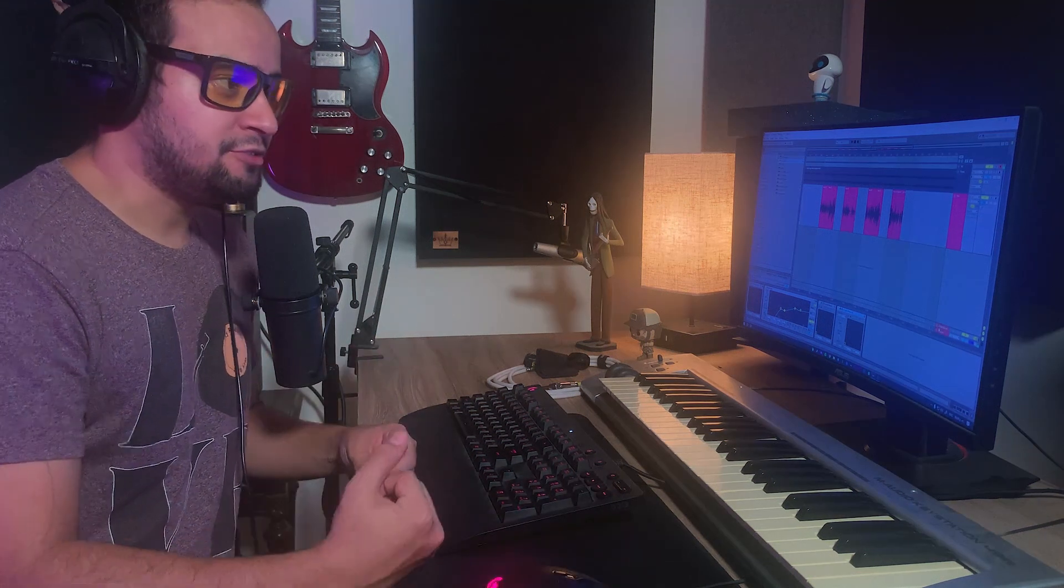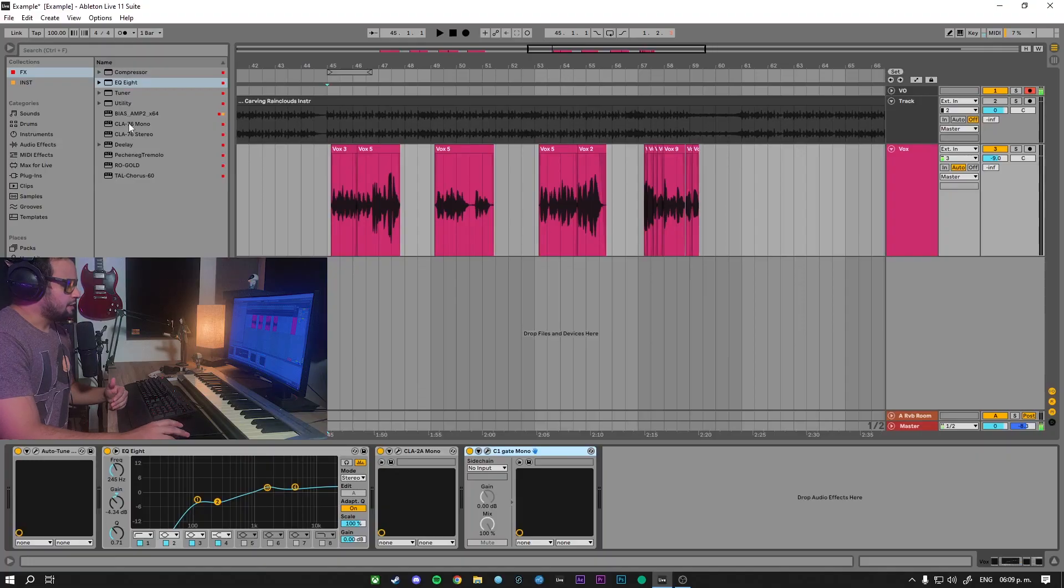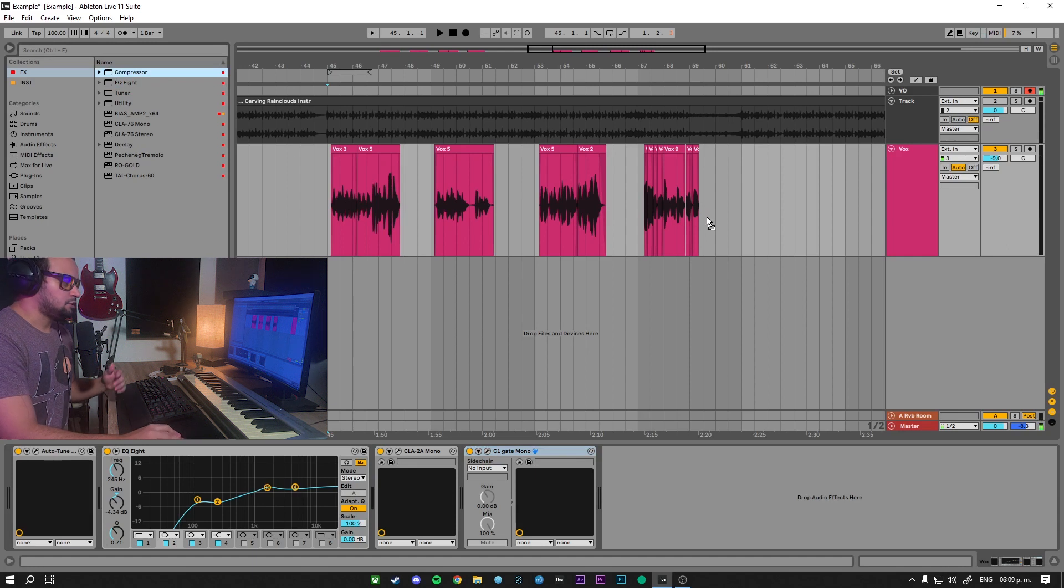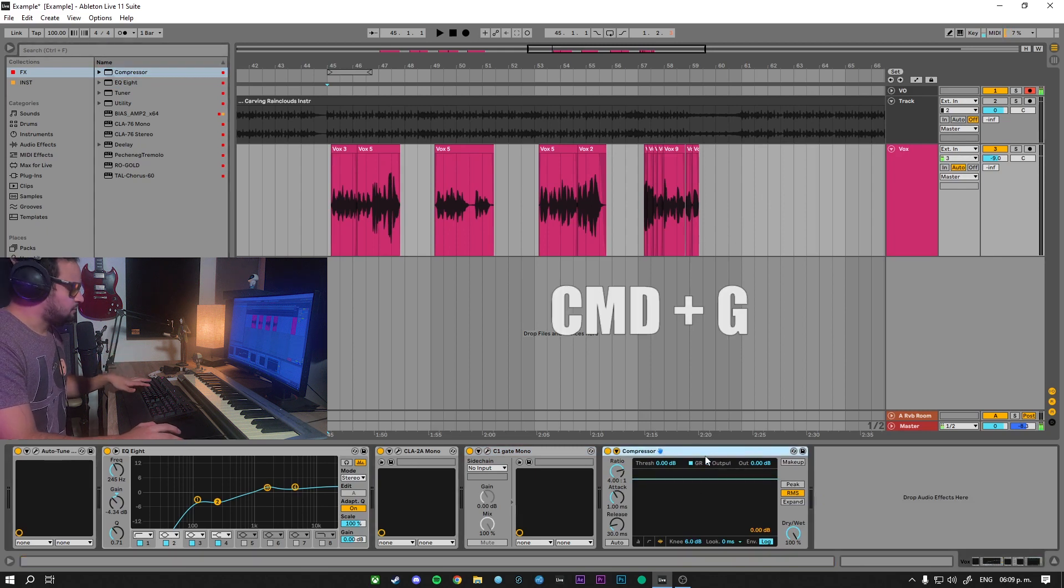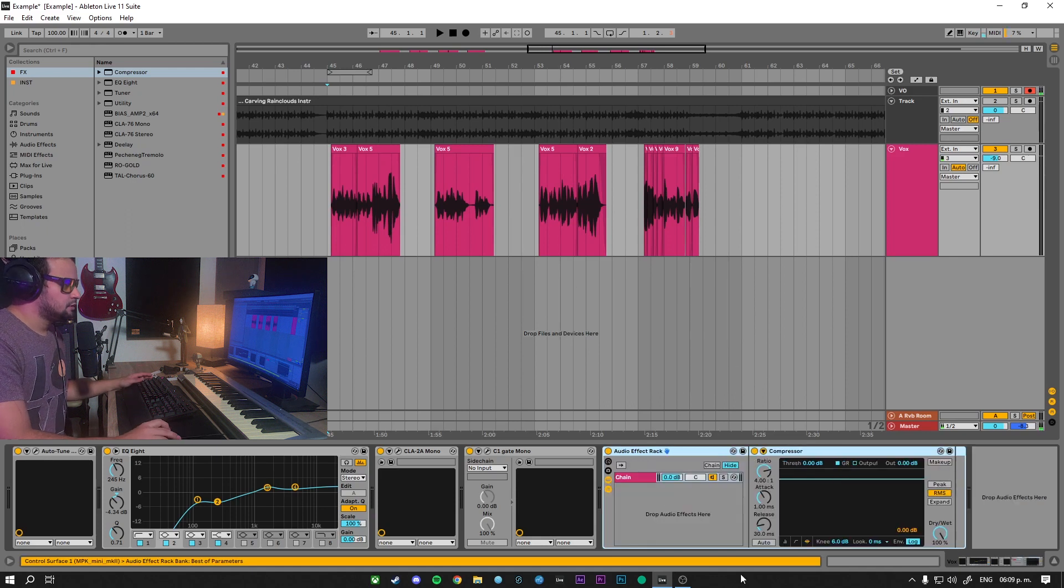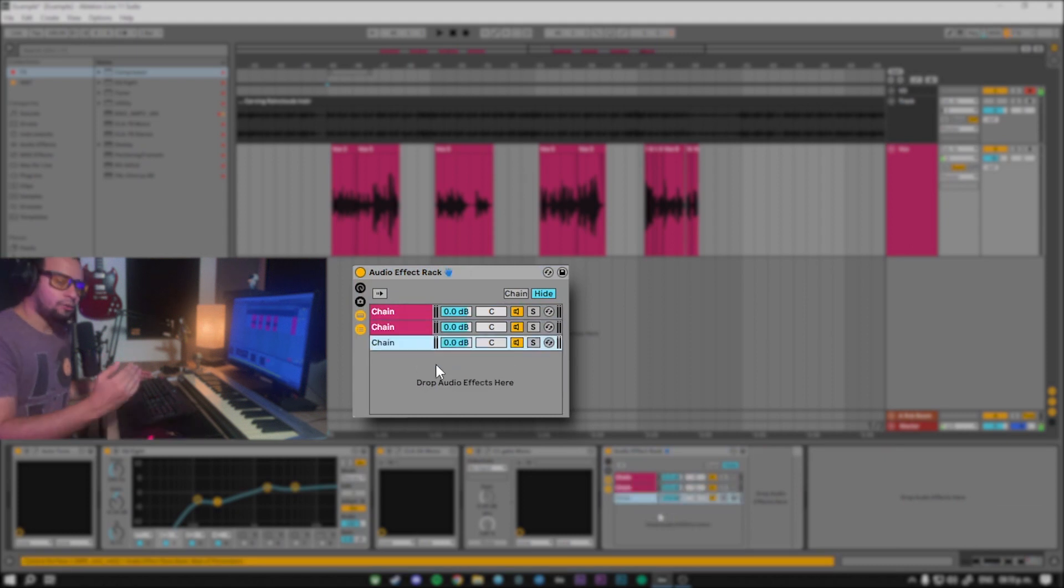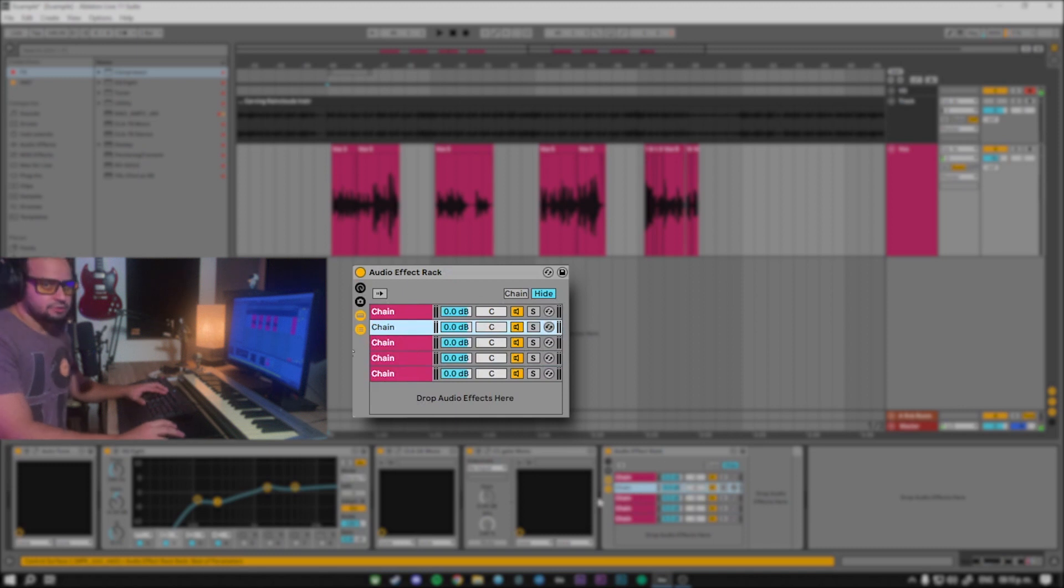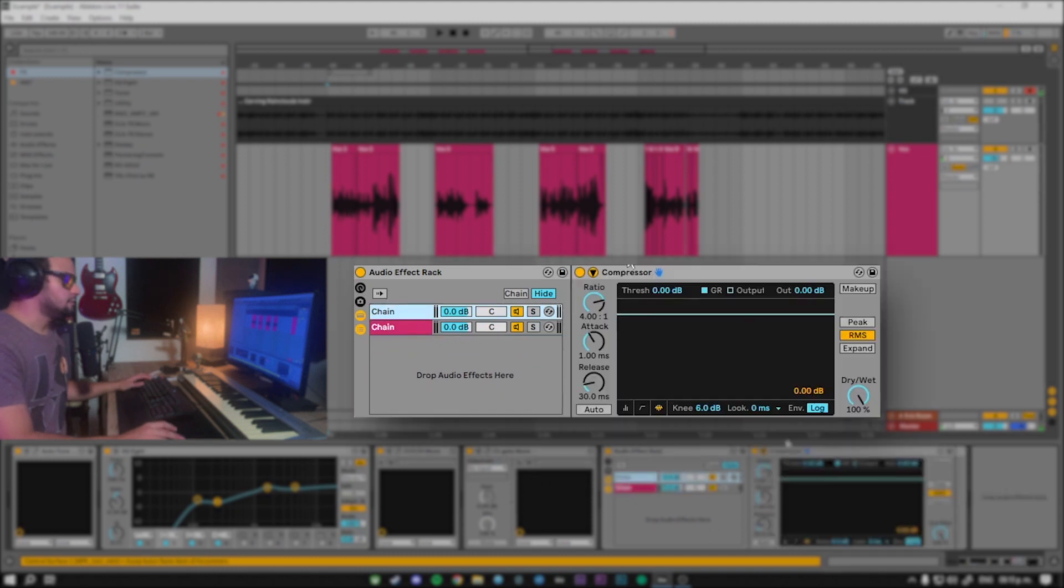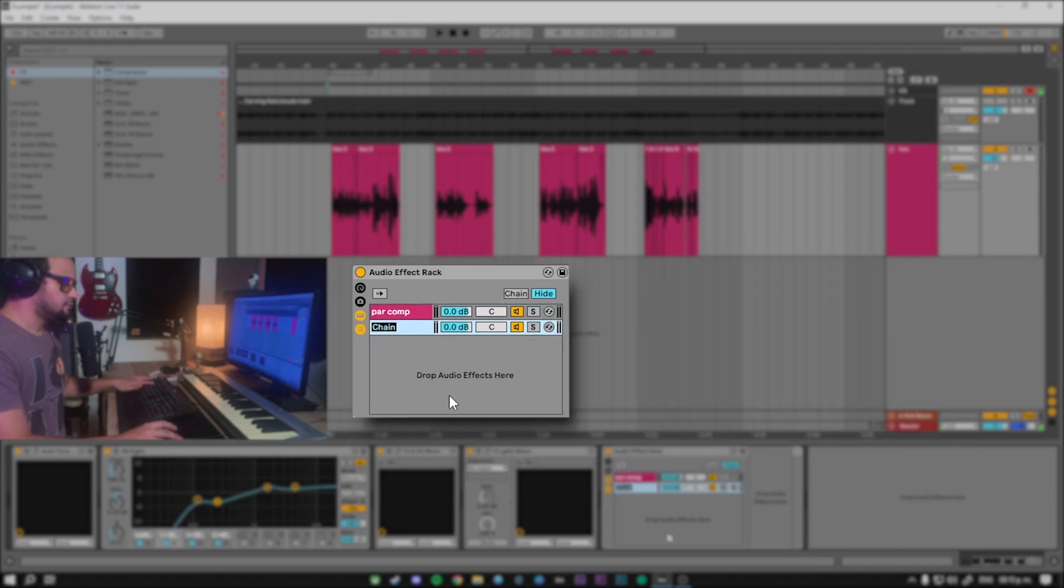The second way, which is actually my favorite, is to create what's called an audio effect rack. To create an audio effect rack you just simply need to take whichever plugin you want, insert it in the track you're working in, and on the plugin press command G or control G. This will create the audio effect rack and in here you can create chains or auxiliary sends. These are all independent and you can add as many chains as you feel like. For this example we will need just two. The one with our compressor, which we call parallel comp, and the one with our dry signal.